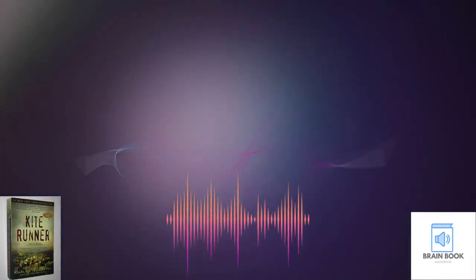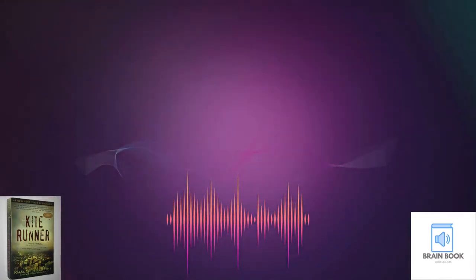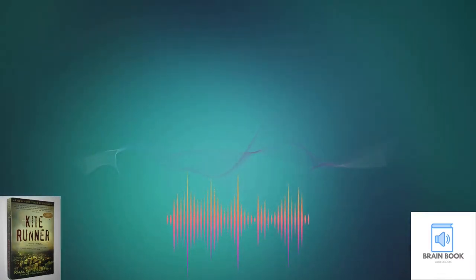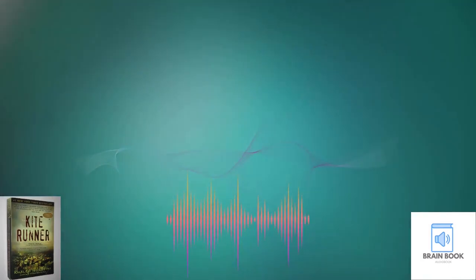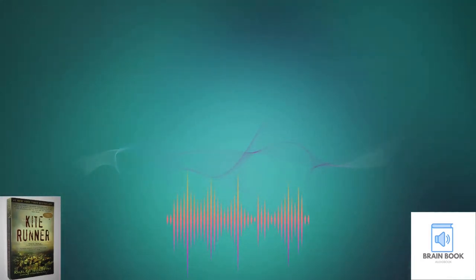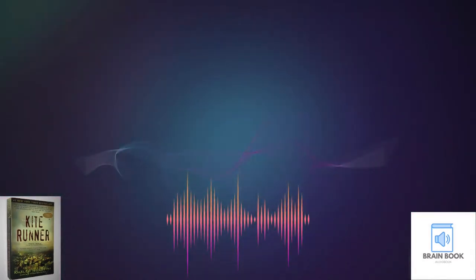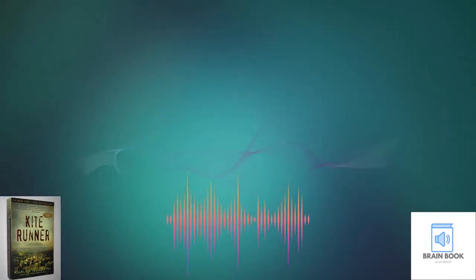This book is brought to you by BookBrain Community. Play, share, subscribe for more and more books. Chapter 7.